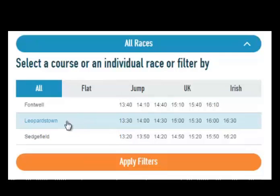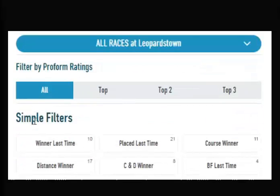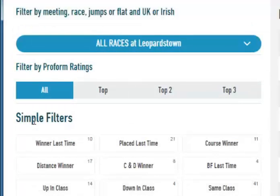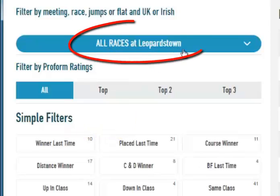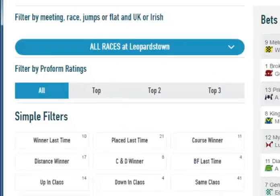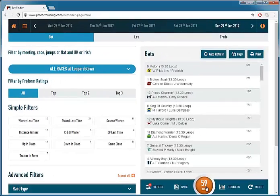If you just wanted to concentrate on the Irish meeting at Leopardstown, you can just click on the Leopardstown course name and the box concertinas back up and you are now only looking at all races at Leopardstown, which is just 59 runners.